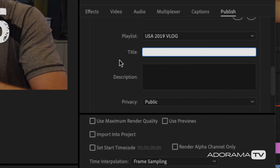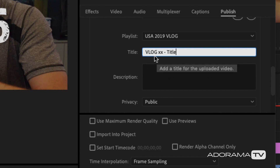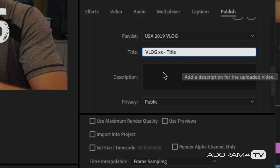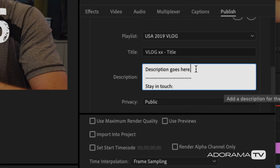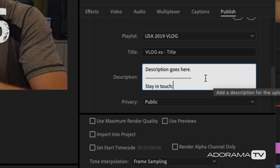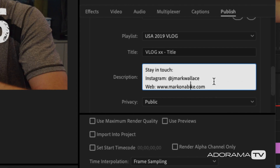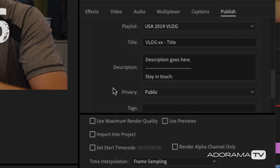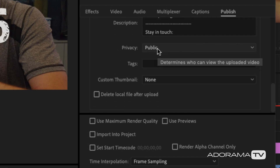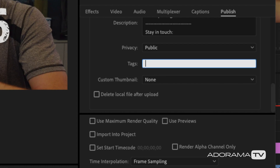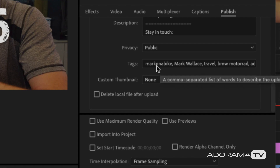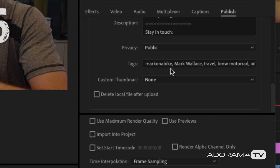Now I'm creating a preset to use over and over, so instead of typing the exact title I'll use a placeholder — 'vlogXX' — representing the vlog number and title that I can replace later. Same for the description: I type 'description goes here' and then add all the content I want every time, like my Instagram account and blog link, so I don't have to type those repeatedly. I'll set the video to public so it's ready to view immediately on upload. I also add recurring tags — Mark on a Bike, Mark Wallace, Travel, BMW, etc. — by copying and pasting them in once.